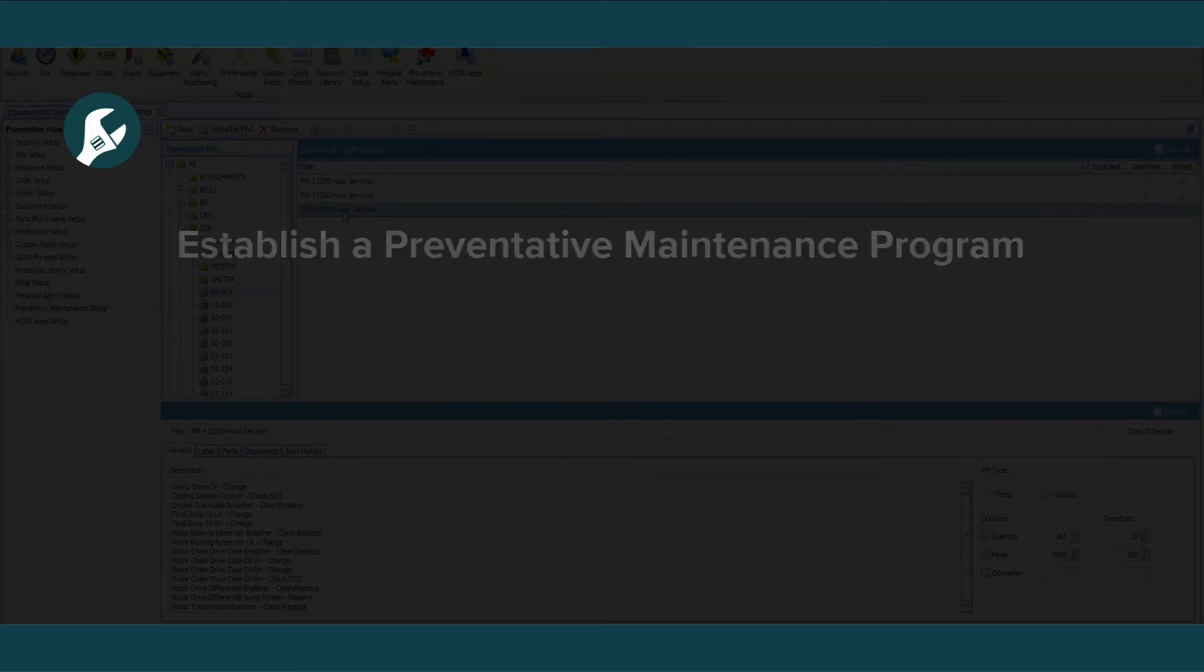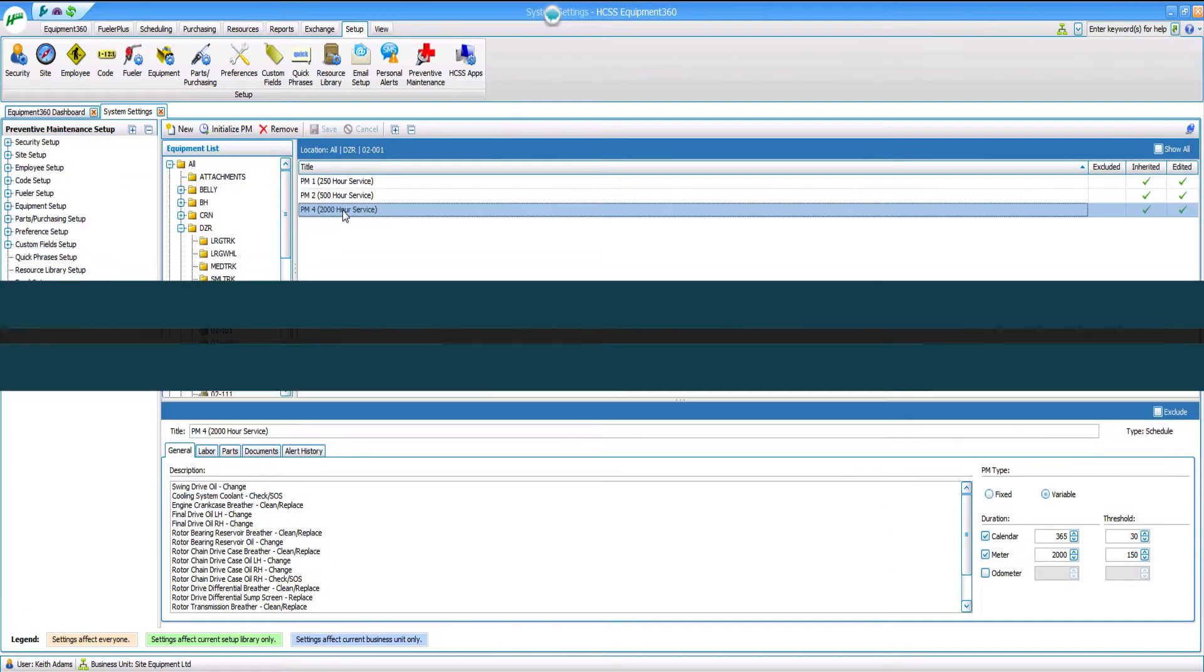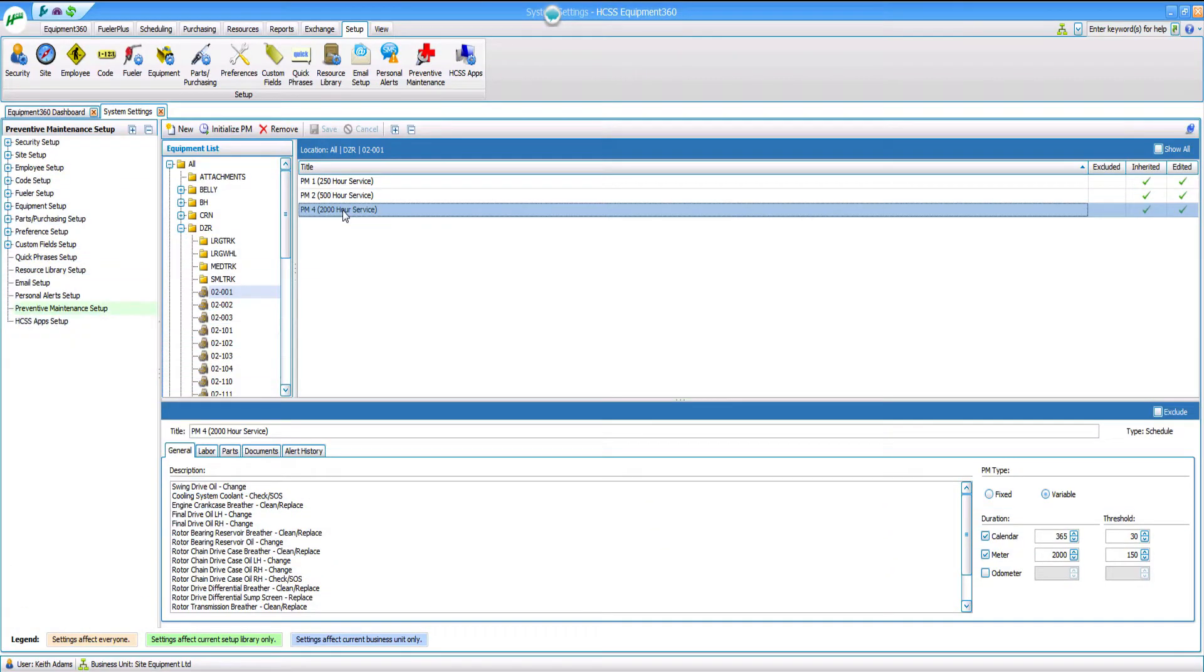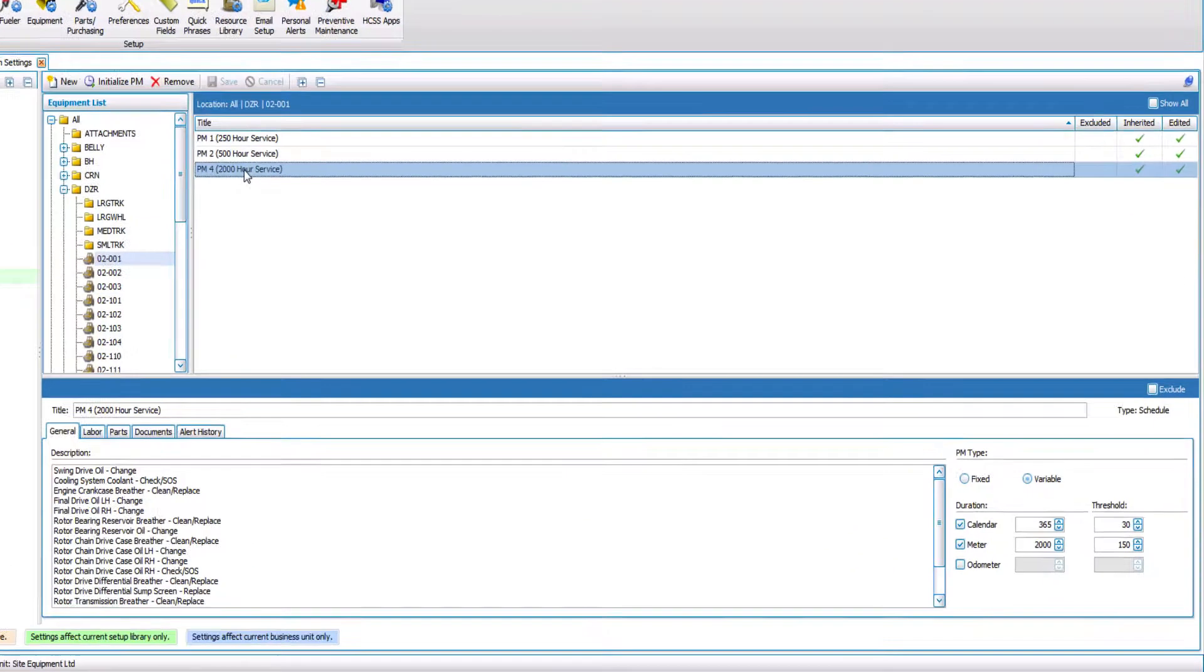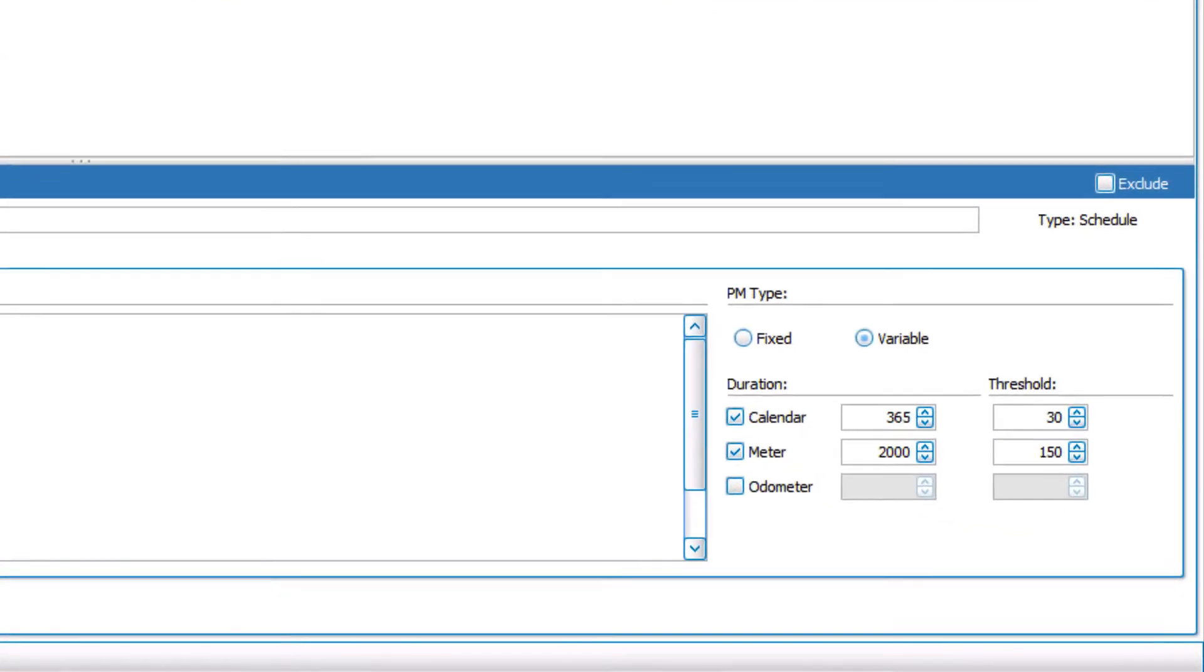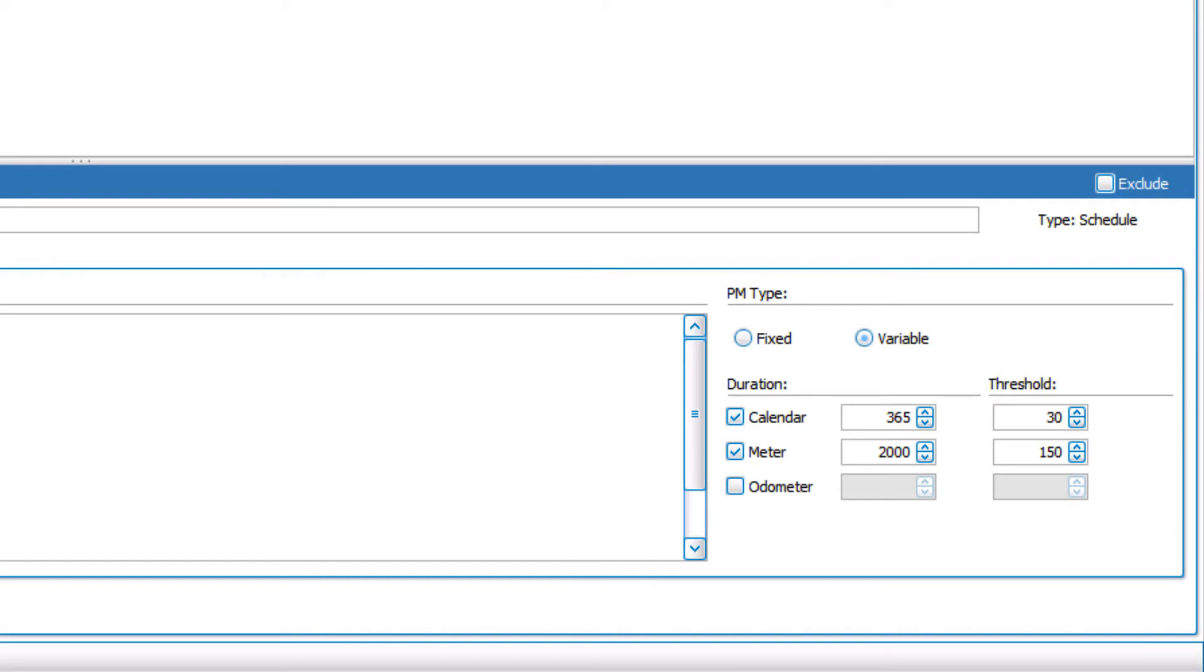In Equipment360, the PM schedule is driven by alerts, and these alerts are set based off of three parameters: calendar days, runtime hours, and your equipment odometer.